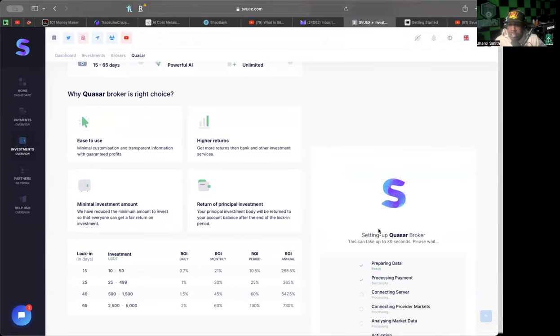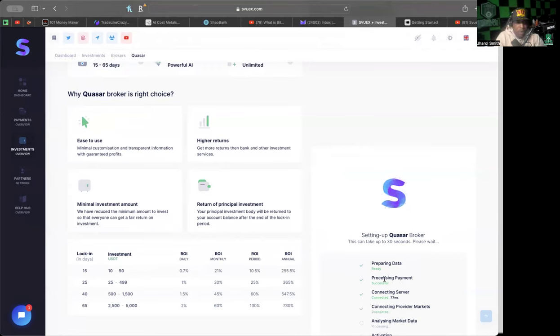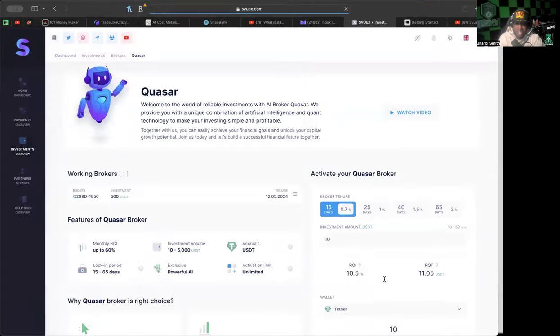I'm actually going to get two of the $500 because why not, I got $1,000 in.